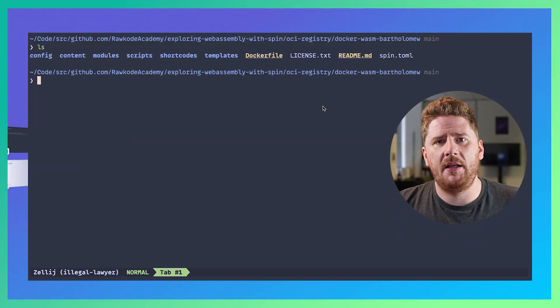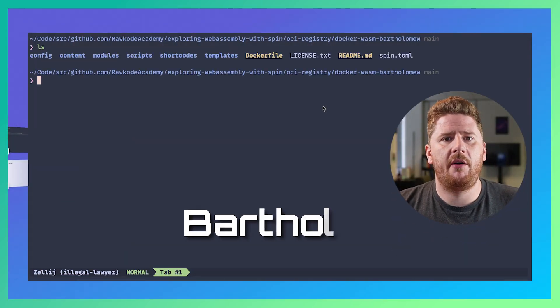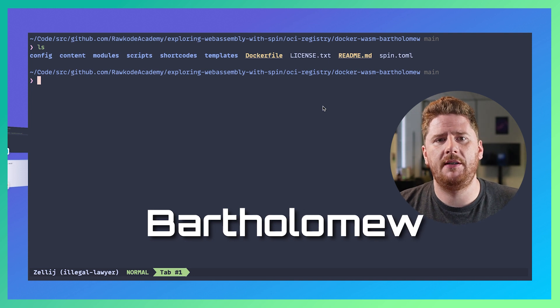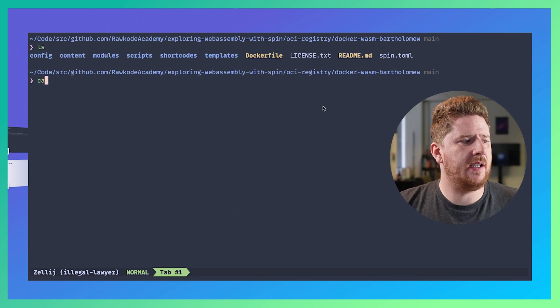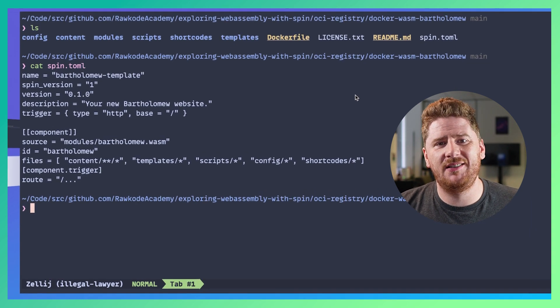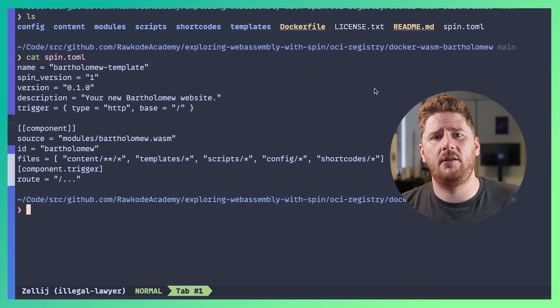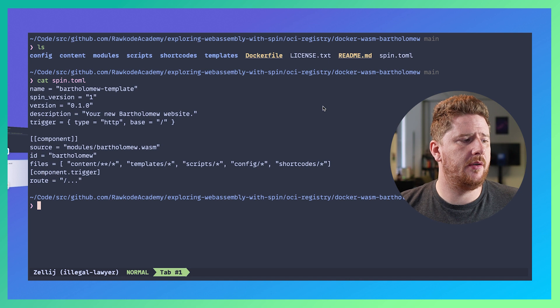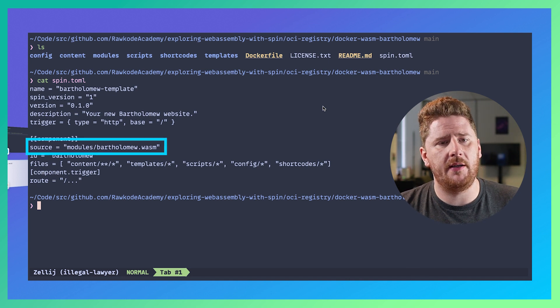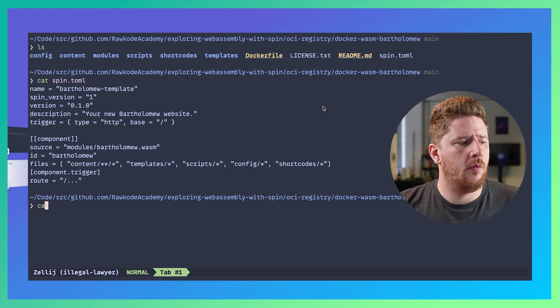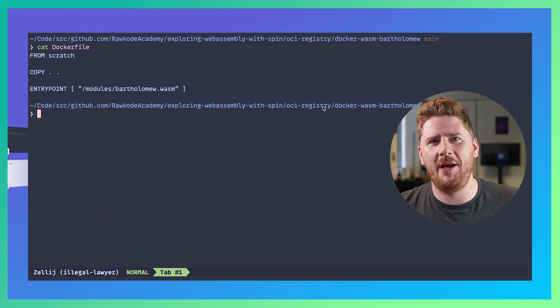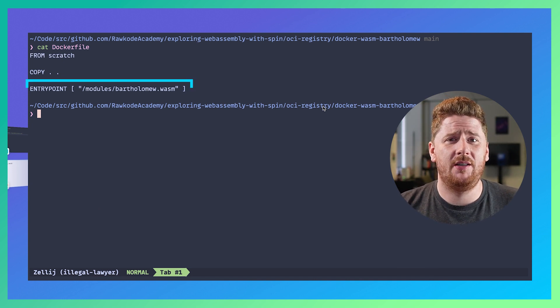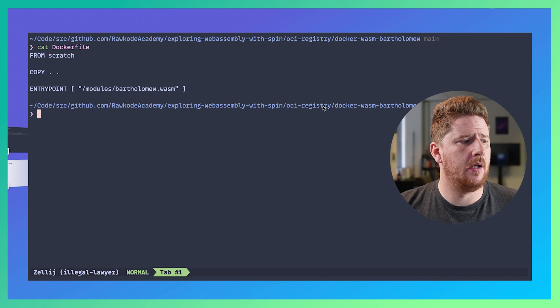Bartholomew is a CMS for WebAssembly. We can take a look at the spin.toml and see that this is just your standard spin.toml. It points to a WebAssembly module in this case modules/bartholomew. We also have a Dockerfile from scratch, copy everything, and the entry point is the WebAssembly module itself.